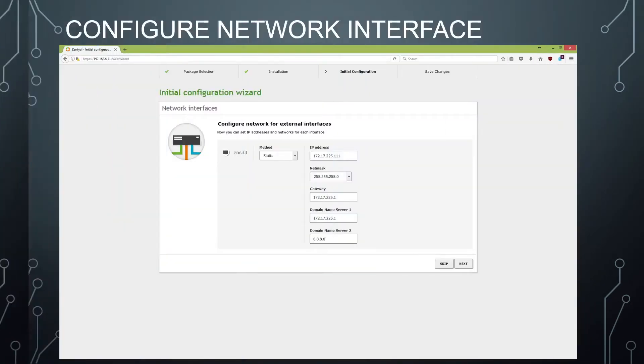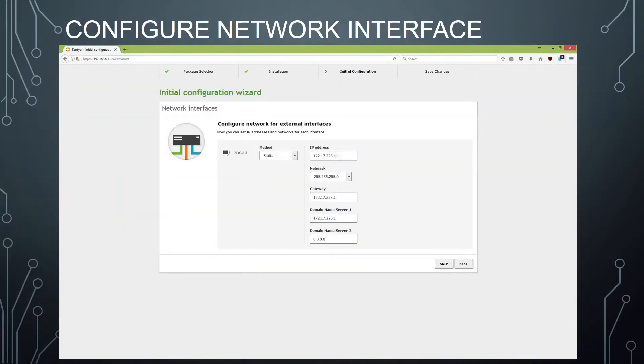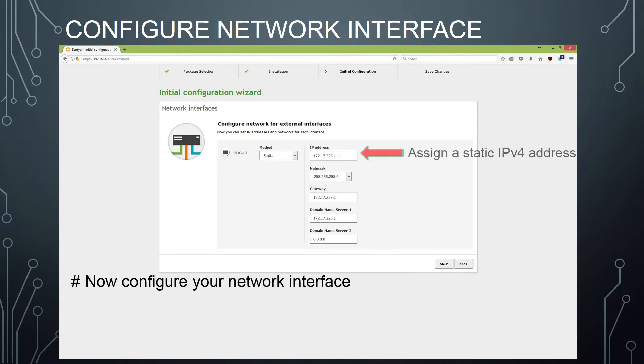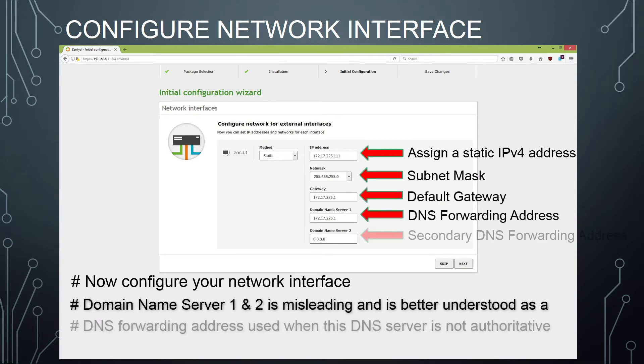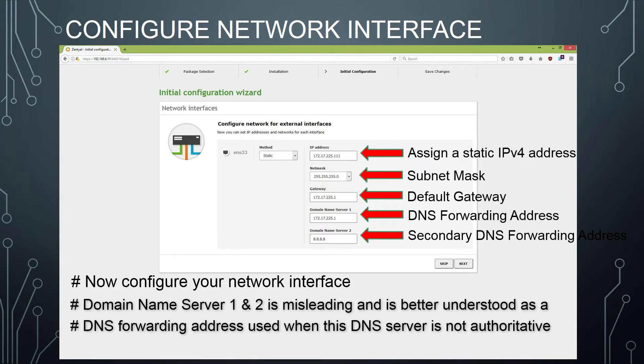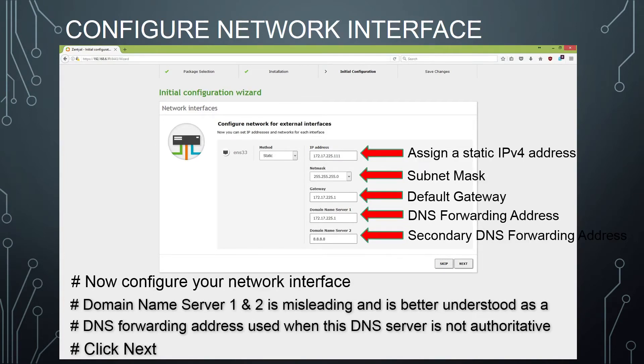Once those are installed, you'll be greeted by the Network Interfaces Configuration Wizard. Here you need to assign a static IPv4 address, a subnet mask, a default gateway. And then these two last ones are labeled Domain Name Server 1 and Domain Name Server 2. That feels a little misleading to me. I think it's better understood as a DNS forwarding address used when this DNS server is not authoritative. So that's probably going to be your default gateway if it leads to the internet, and the secondary one could be whatever. I used Google in this instance.